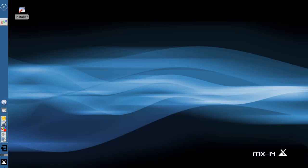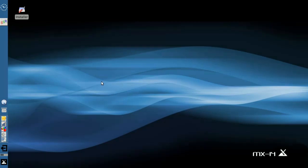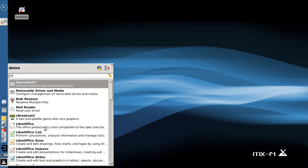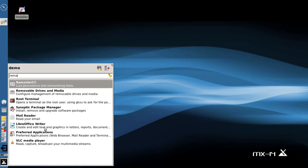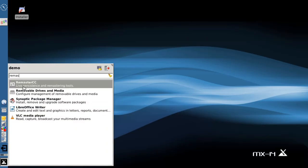We're going to go down to the whisker menu. This is a clean install except I have installed a screen recording utility so you can see what I'm doing, but I am running live from the USB right now. We're going to come down to the whisker menu and type in remaster. This is going to show you the remaster control center.